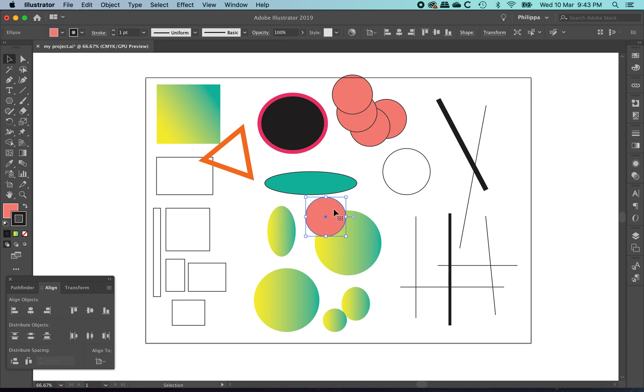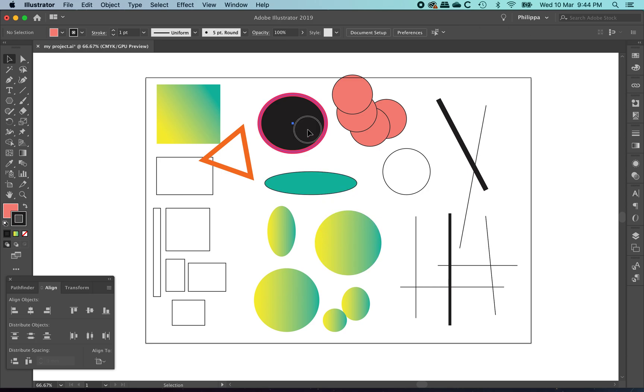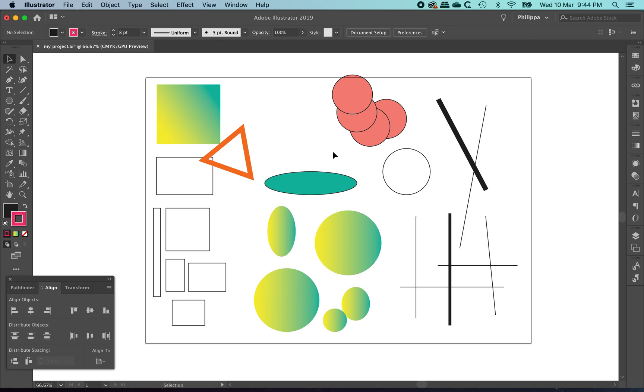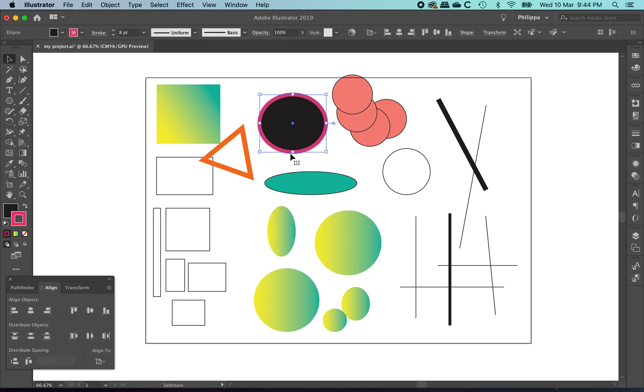If you paste just using Ctrl or Command V, it will always go to the center of your screen, not your artboard, but your screen. If you want to cut something or copy it and then put it back exactly where it was, use Cmd or Ctrl F to paste in front. There's also a corresponding paste in back, which is Cmd or Ctrl B, but I use that a lot less.